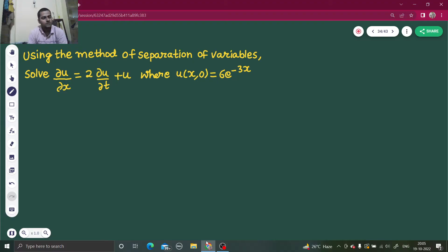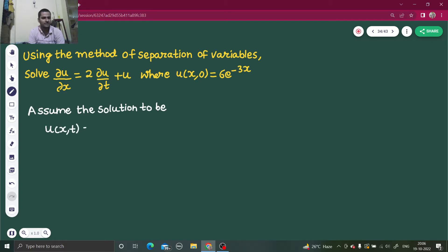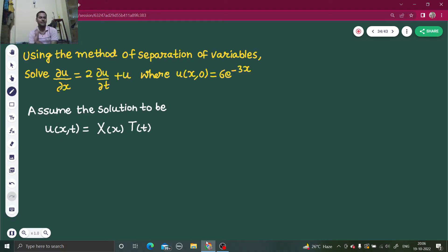In this type of problem, we assume our solution. From the given equation, the dependent variable is u and the independent variables are x and t, so u is a function of x and t. We assume that the solution looks something like this: u equals capital X times capital T, where capital X is a function of small x only and capital T is a function of small t only.